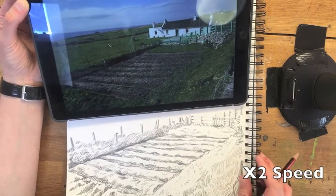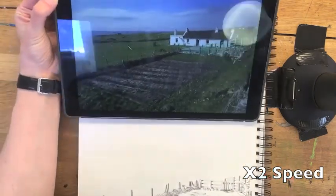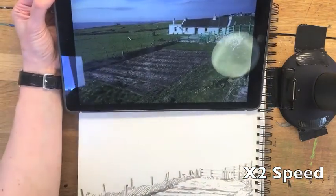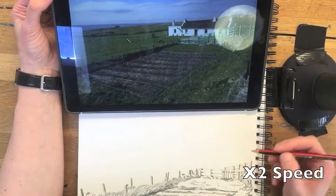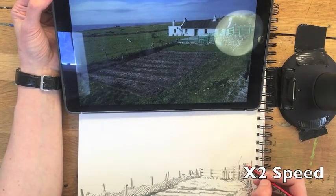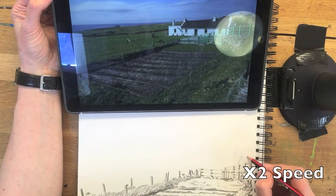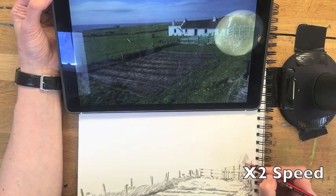Always remember when watching this that I have it at double speed — it's just a sped-up drawing to make it easier and less dull to watch over such a long time. You can see here I'm starting to draw in other elements like the house.